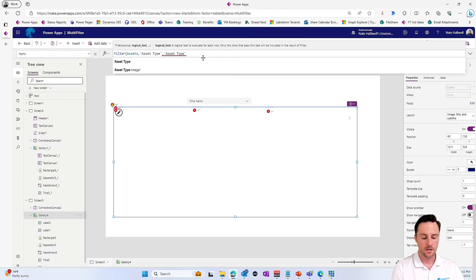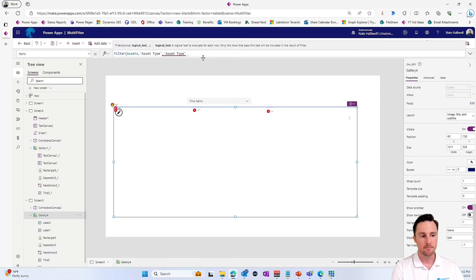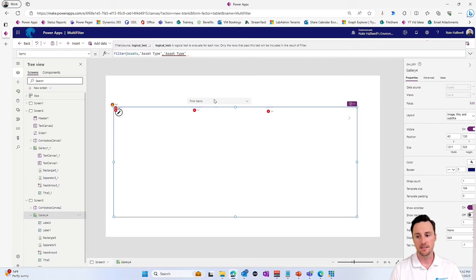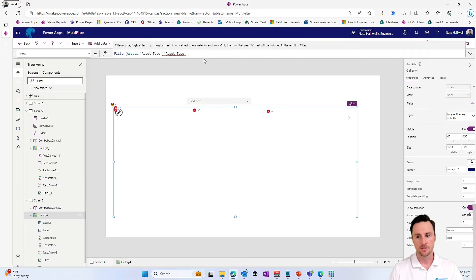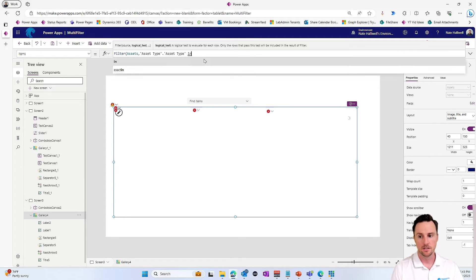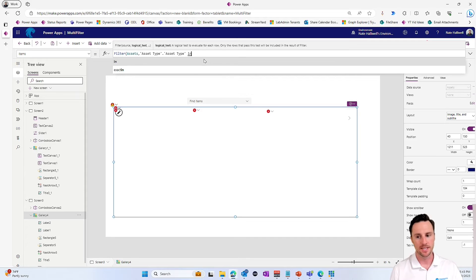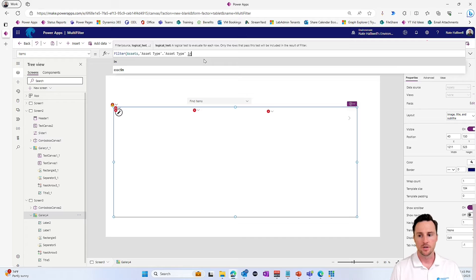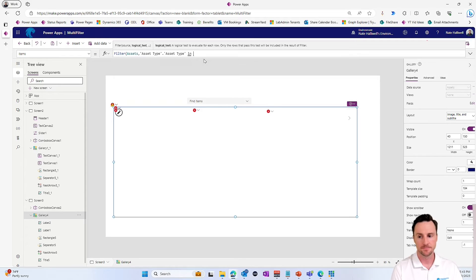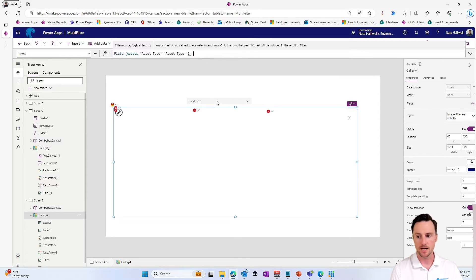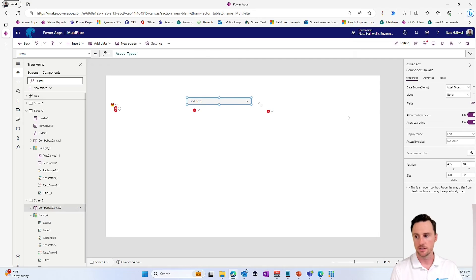And we want to see where that is basically, if that is in this combo boxes selected items, then we want to show the data. So this is where this might not work for SharePoint data, but it works great for data verse data. So where the asset type dot asset type is in, whatever this combo box is called.